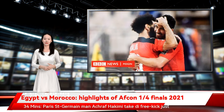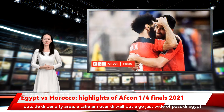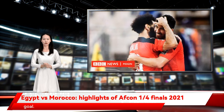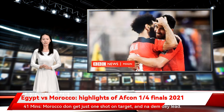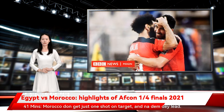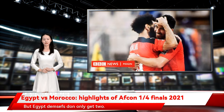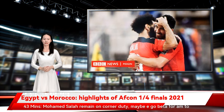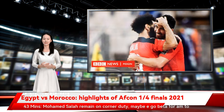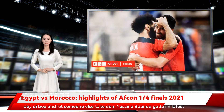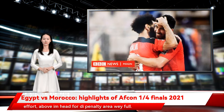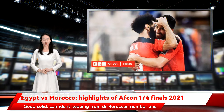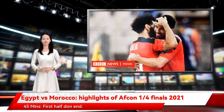Thirty-four minutes — Paris Saint-Germain's Achraf Hakimi takes the free kick just outside the penalty area. He takes it over the wall but it goes just wide of the Egypt goal. Forty-one minutes — Morocco have had just one shot on target and are leading. Egypt themselves have had only two. The Moroccan defense has quieted Mohamed Salah. Forty-three minutes — Salah remains on corner duty. Bounou collects his latest effort above his head. Good, solid, confident keeping from the Moroccan number one. Forty-five minutes — first half ends.